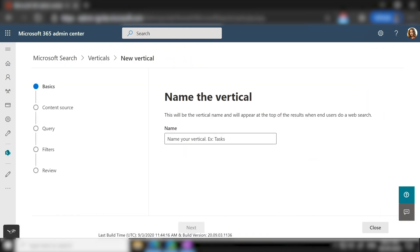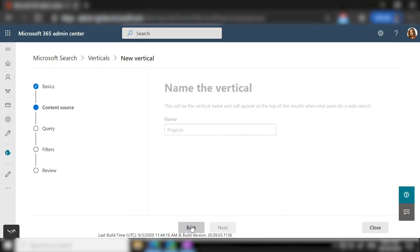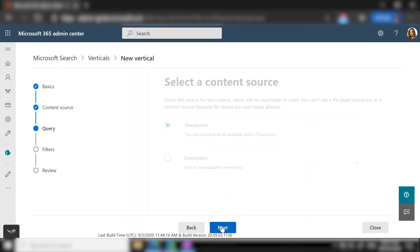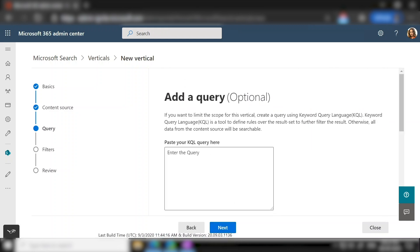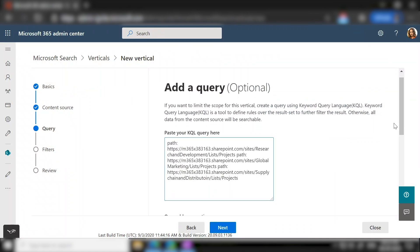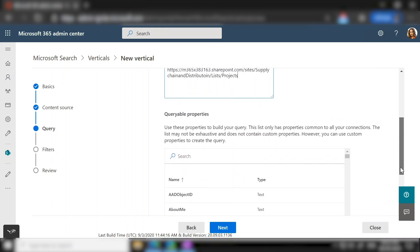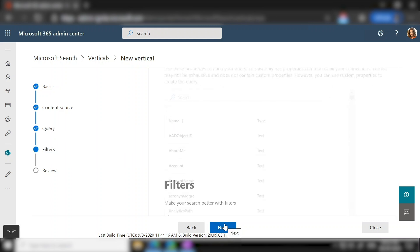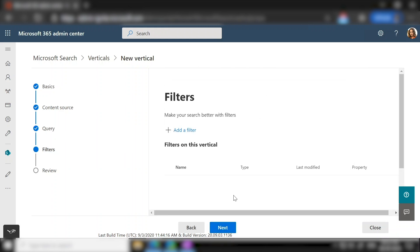So you click on add vertical. You enter the display name of the vertical. This is exactly how the vertical is going to look on the search page. Then you choose the content source. Here you define from which source you want to display your data. In our scenario, we select SharePoint. You can add rules using keyword query language to further restrict the data from the content source previously selected. In our scenario, we add the paths of line of business sites where projects are stored. Let me quickly copy the path of those particular sites where we have the projects. You can also add additional KQL using the managed properties of SharePoint. Once you are done with the KQL, click on next.